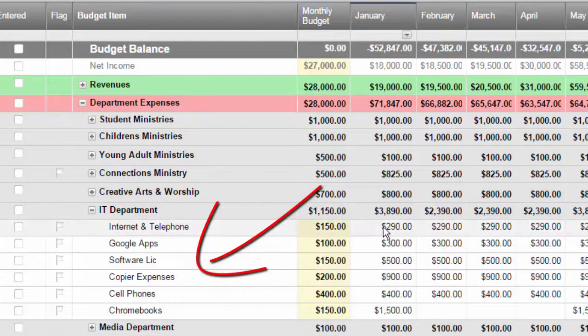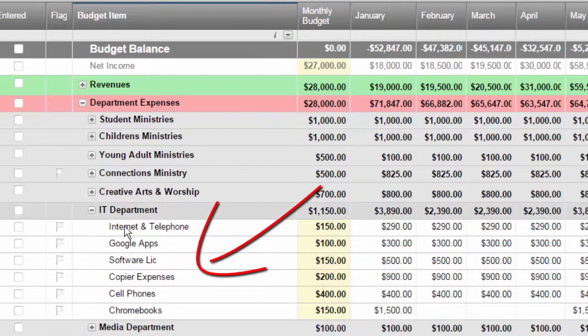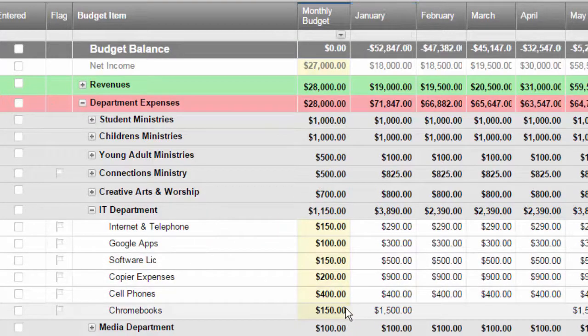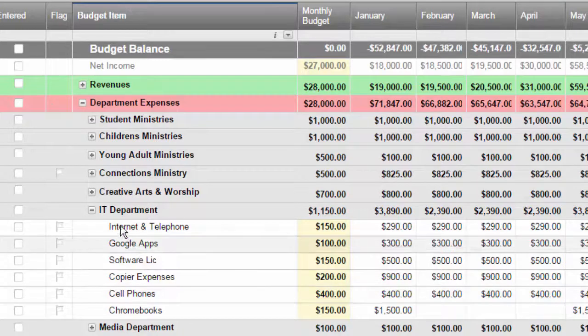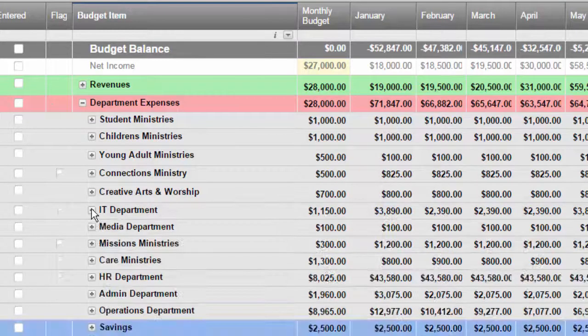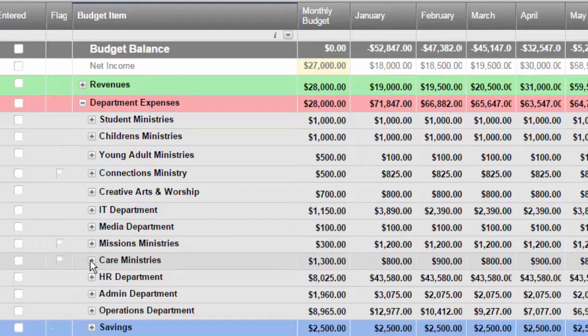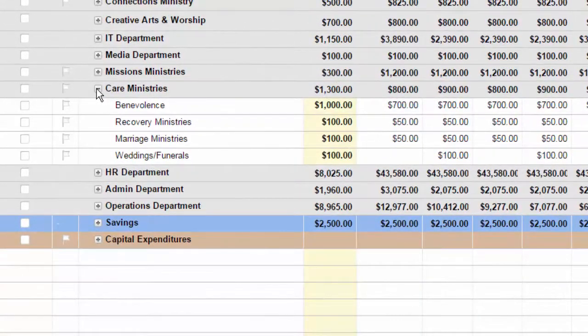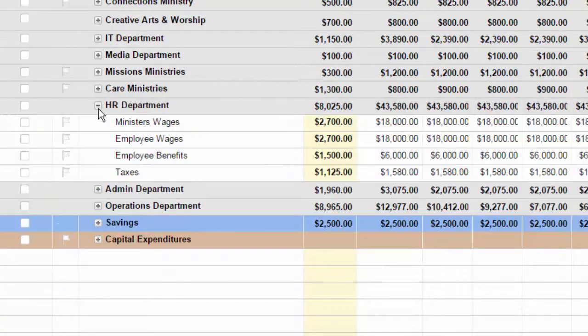So each department, and for some departments you may need to know more specifics, so we collect that information. Different types of activities that are happening in the departments.